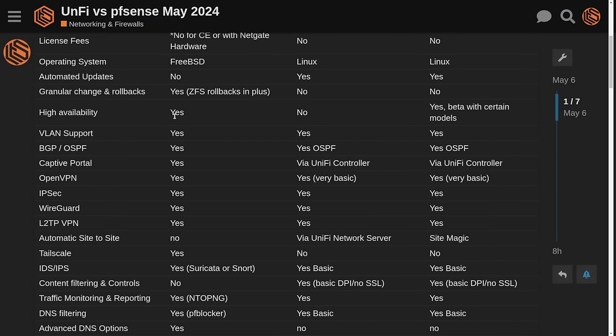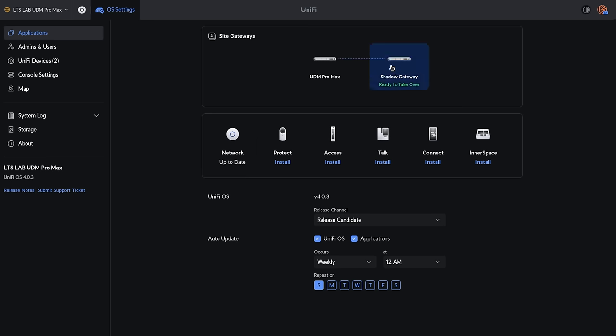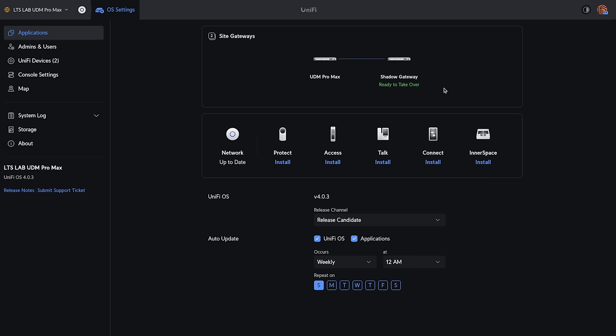High availability. We have a yes with pfSense. I've got a pretty in-depth video on that. I'm not aware of that coming to the UXG Pro. Yes, this is beta with certain models. UniFi calls it their shadow mode gateway. This has been out actually for a little while. This is the latest iteration that's in beta that I'm testing right now. It works really well. It is one of the easiest setups. The shadow mode does not require the same extra IPs as required in pfSense when you set up the HA there.